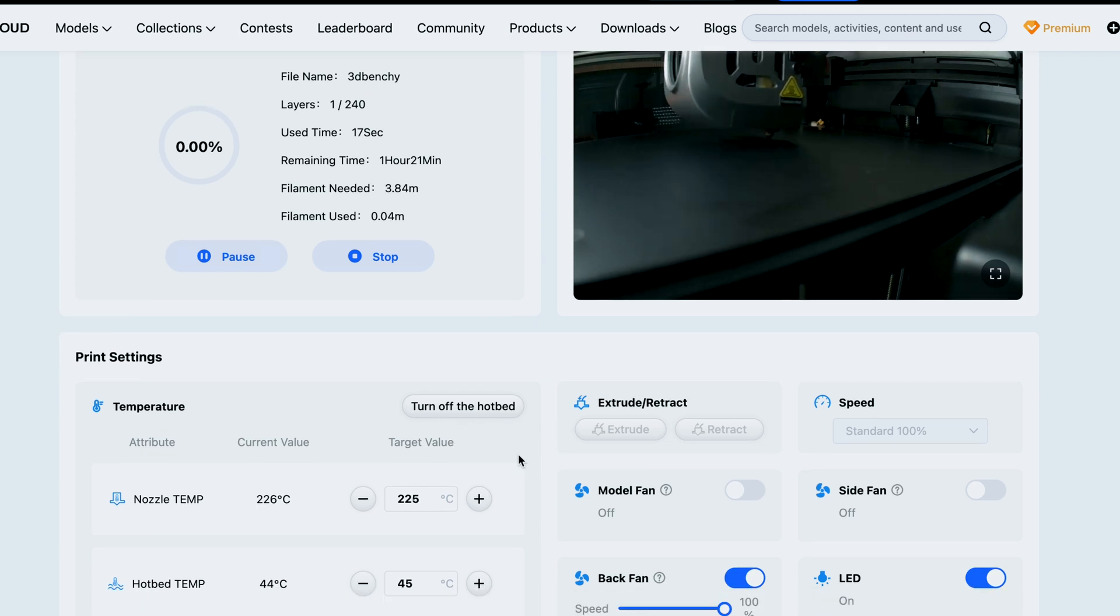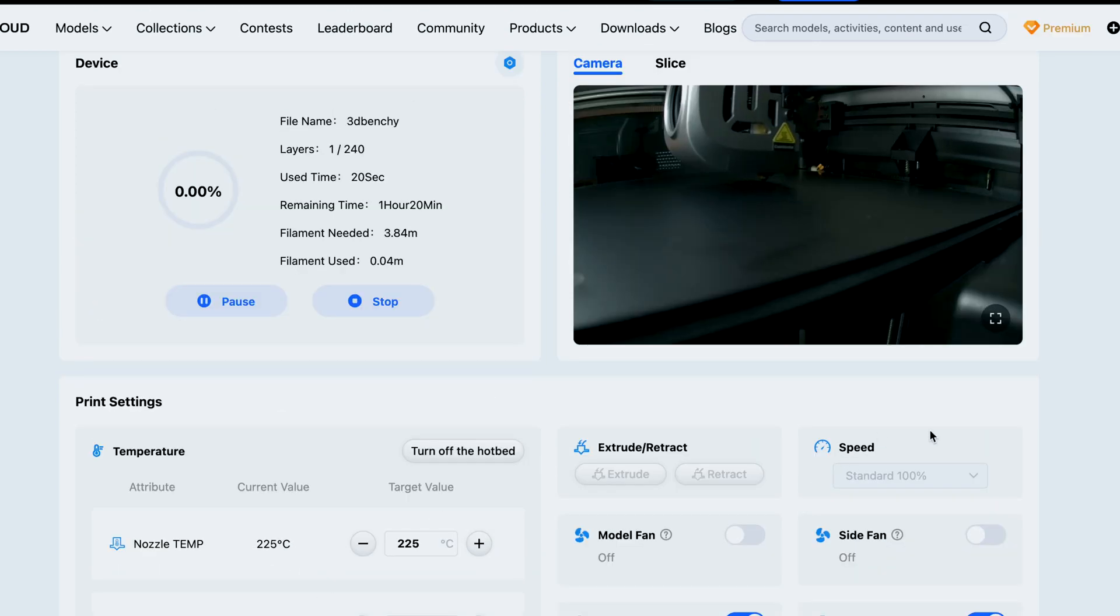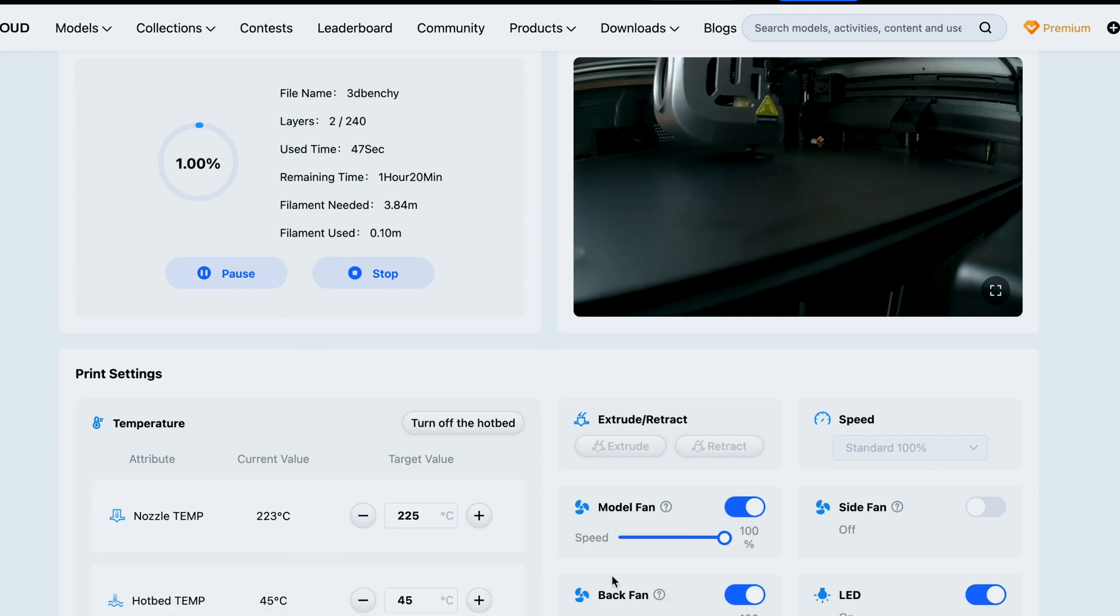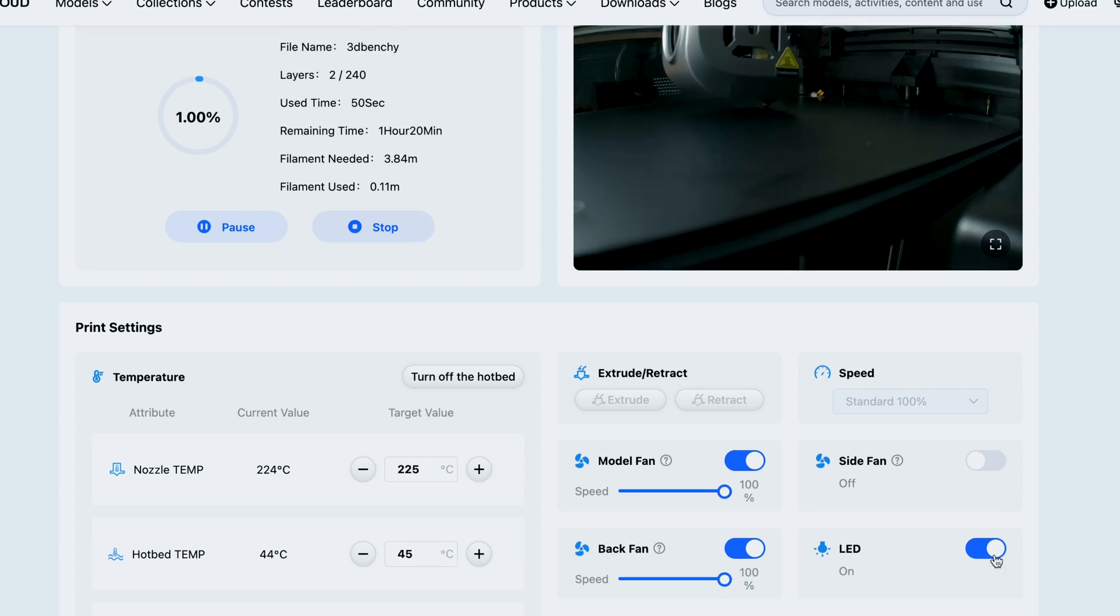Things are unlocking like this fan just unlocked as the print continues to print. Then we can control our LED here in the back, fan. Yeah, pretty good controls.